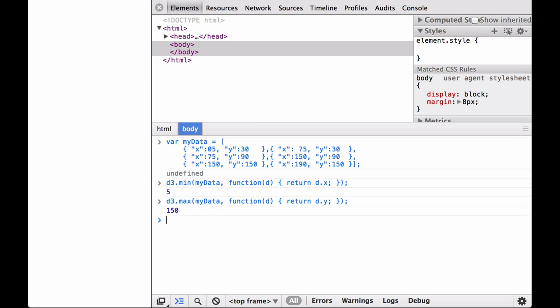Next, let's call the basic D3 array utility D3.max on the myData array. Remember, for an associative array we have to pass in an accessor function. This time we want to look at the Y key. As you can see, this returned the number 150, which is the max Y of all the JSON objects in the myData array.